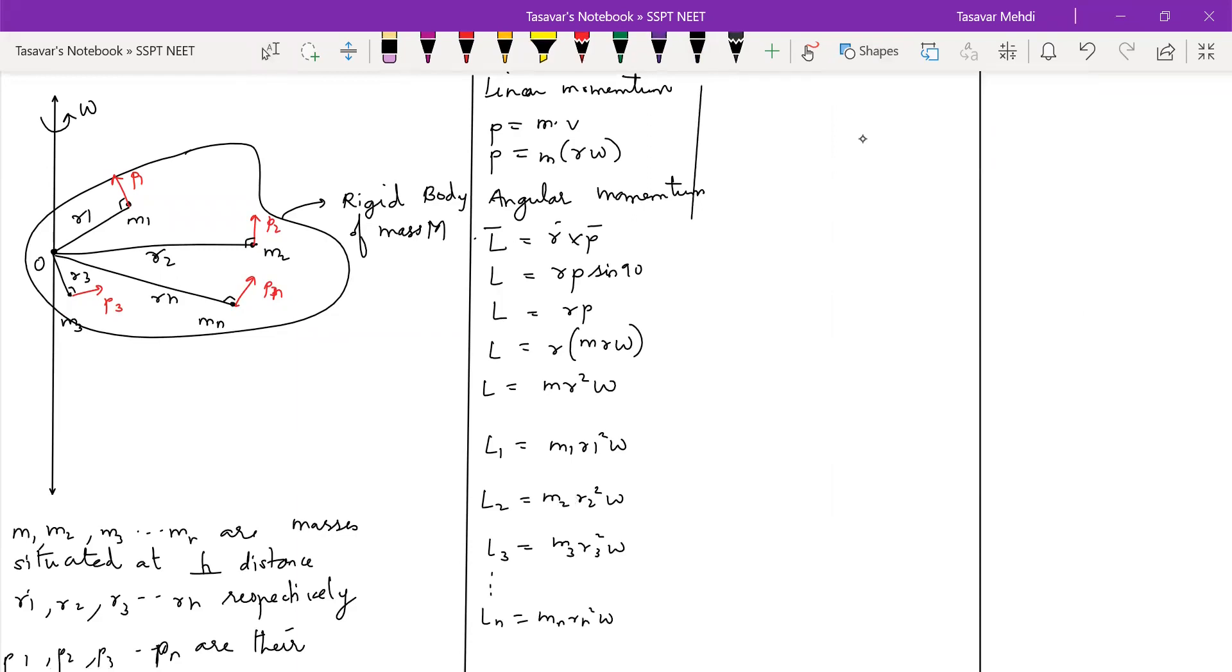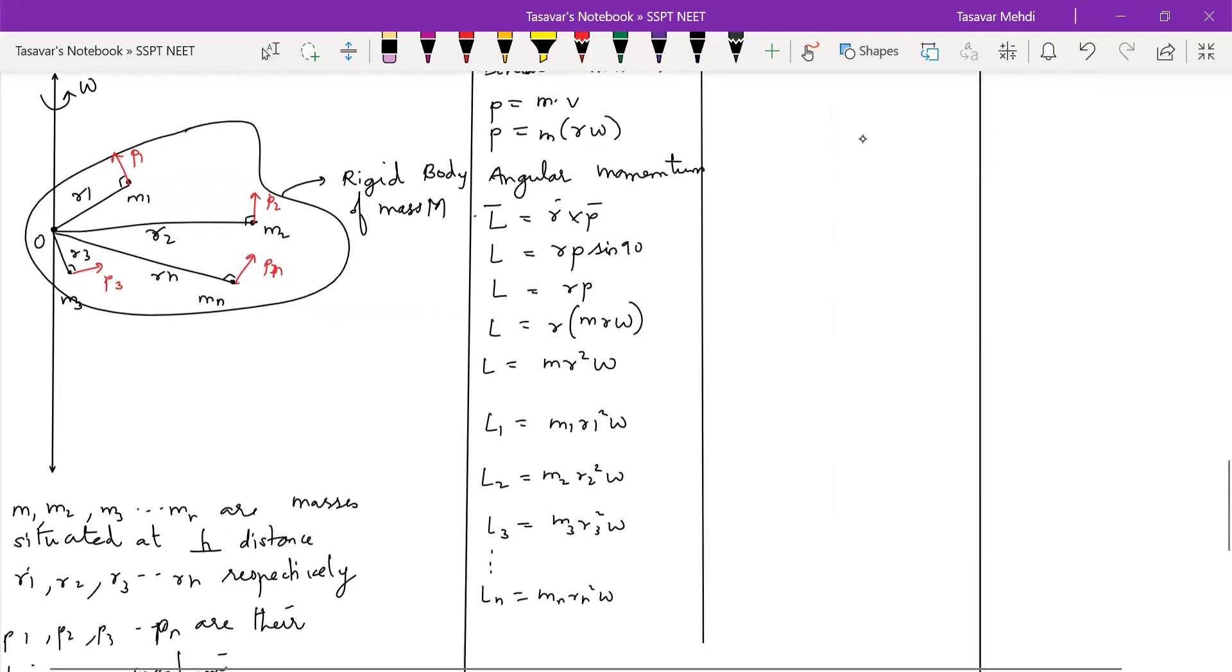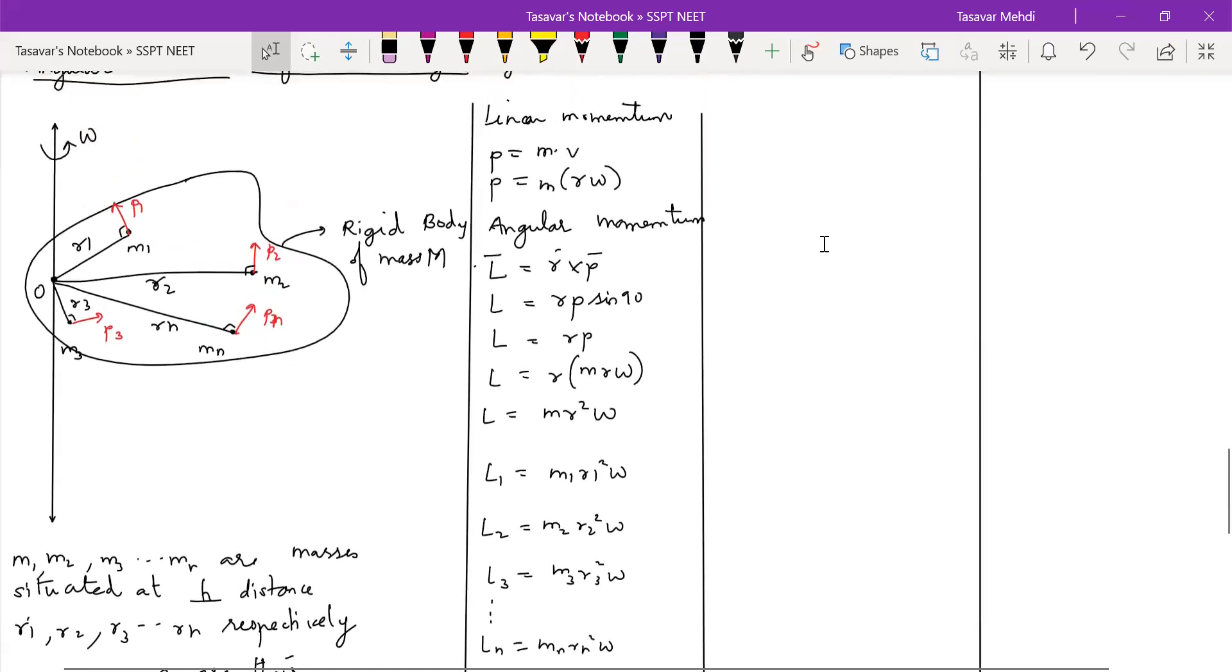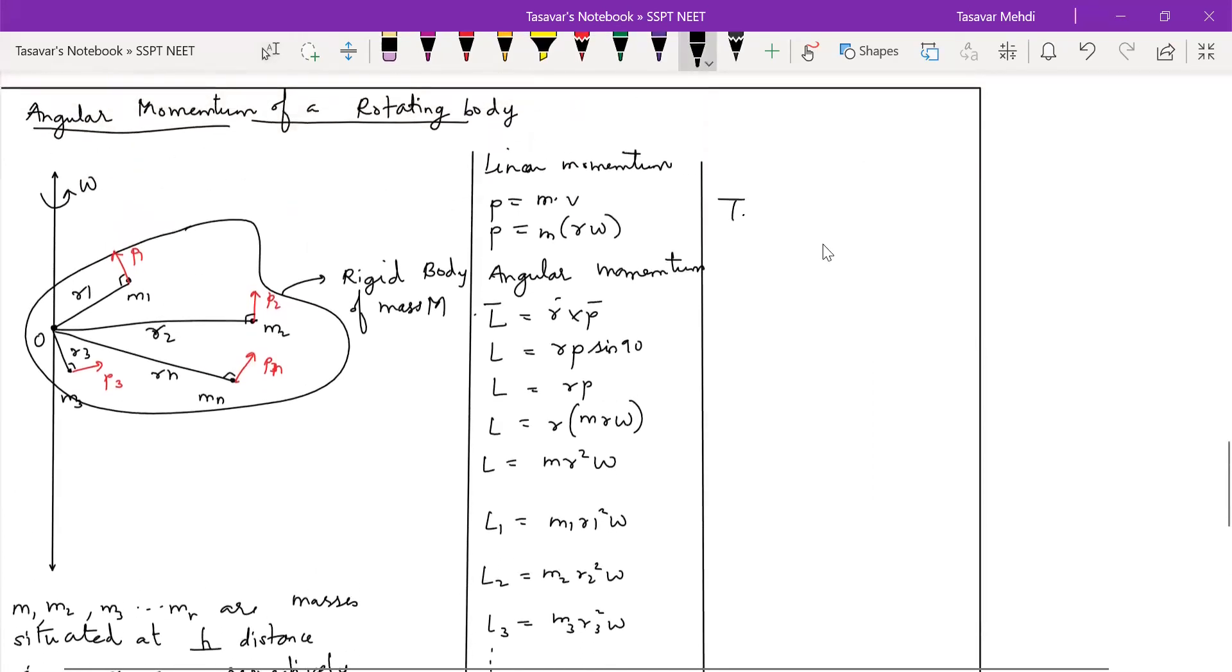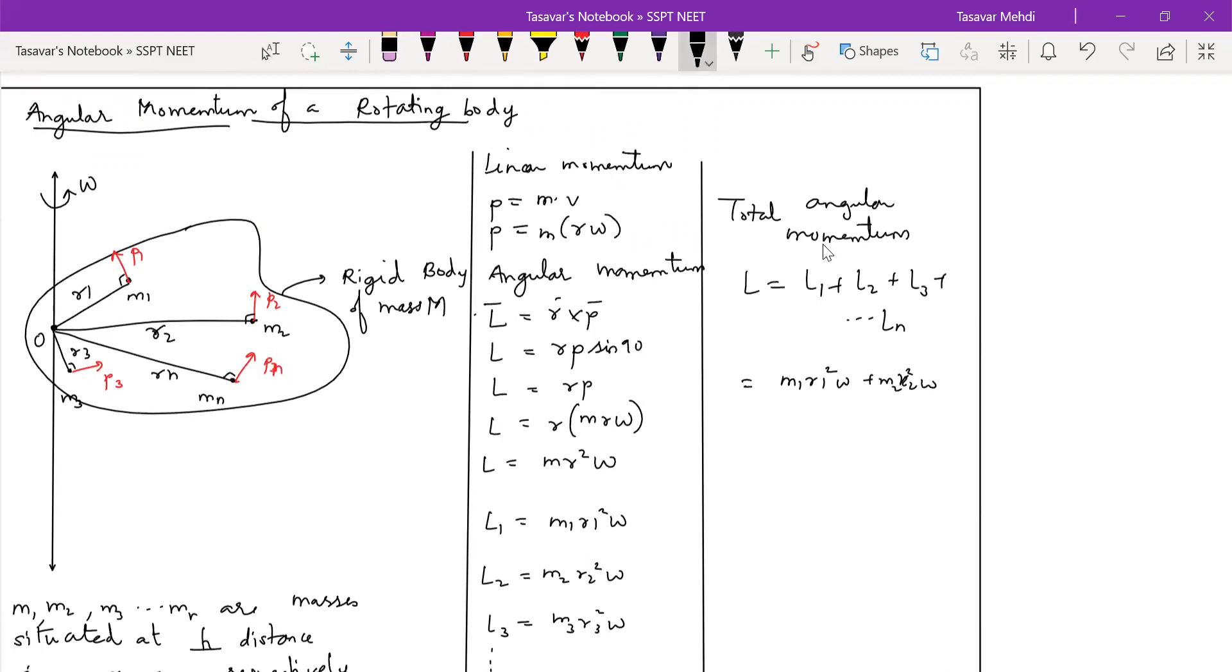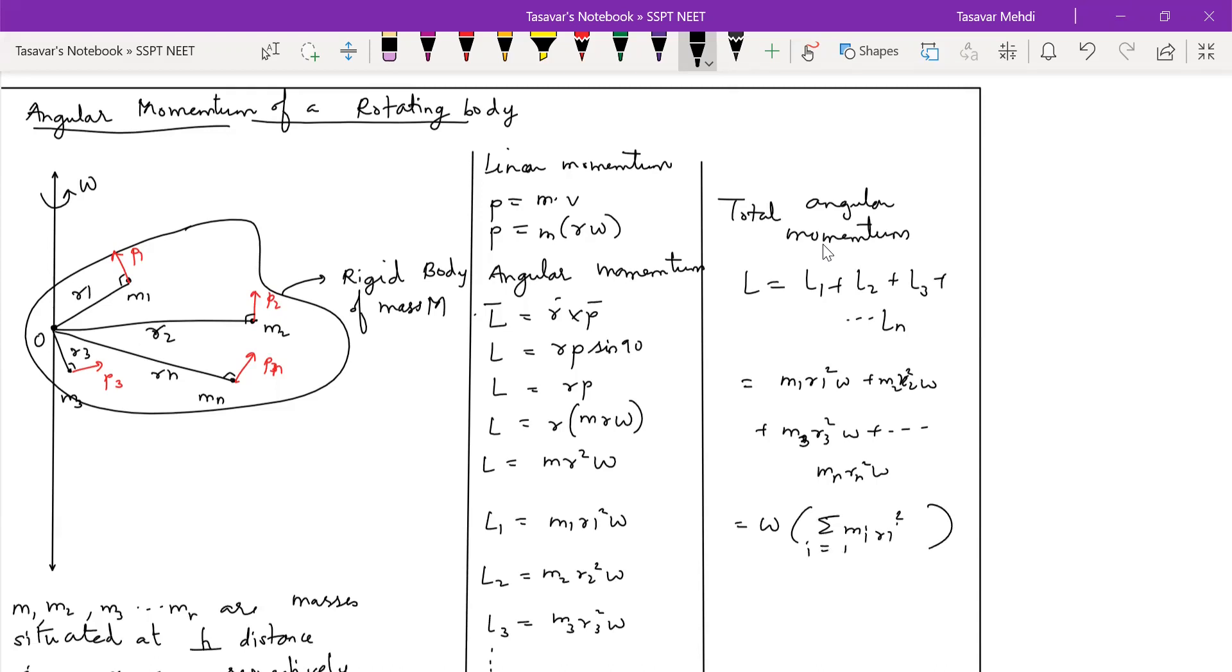And if you're supposed to find a net angular momentum then total angular momentum will be L equal to l1 plus l2 plus l3 plus dot dot dot ln. So that will become m1 r1 square omega plus m2 r2 square omega plus m3 r3 square omega dot dot dot mn rn square omega. Out of which omega will be taken common and this will become summation of mi ri square where i is going from 1 to n.